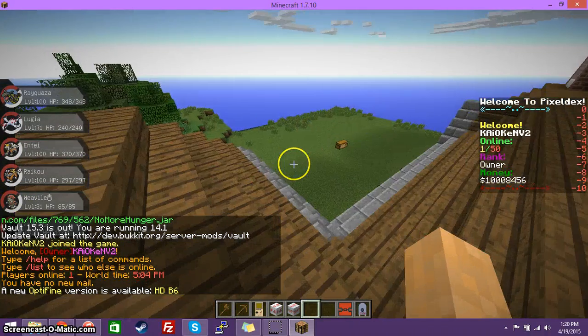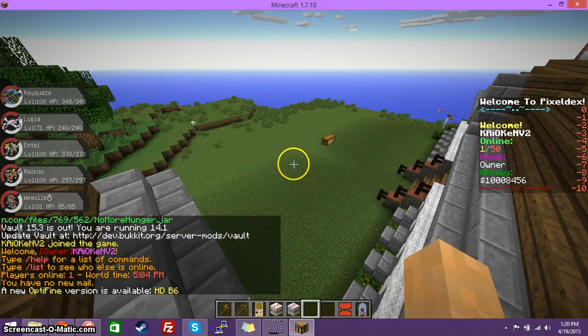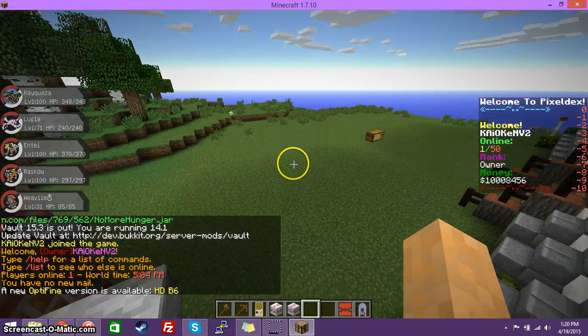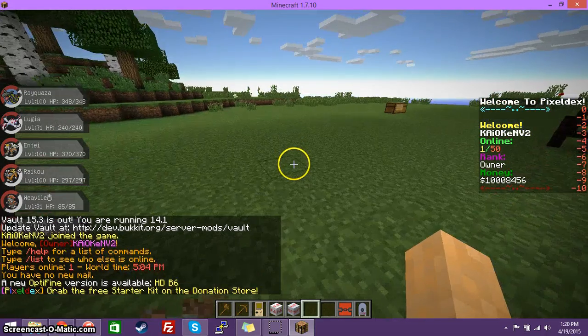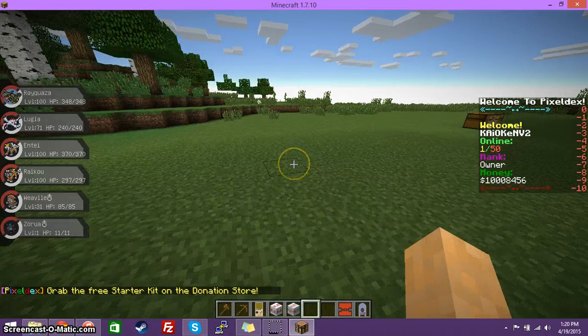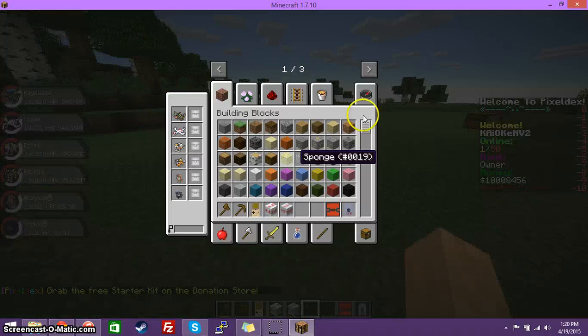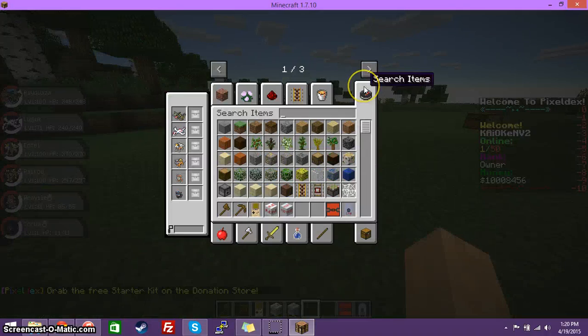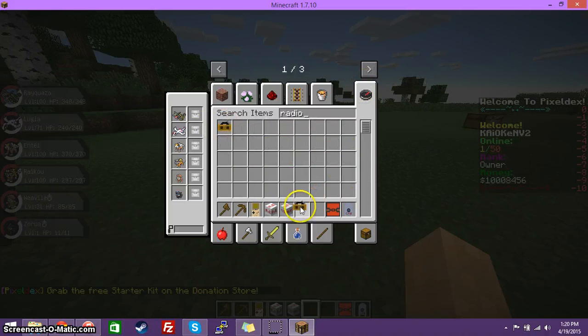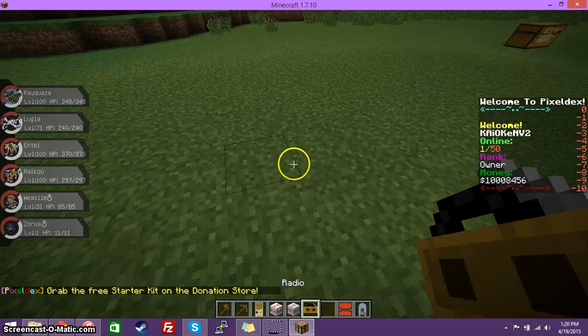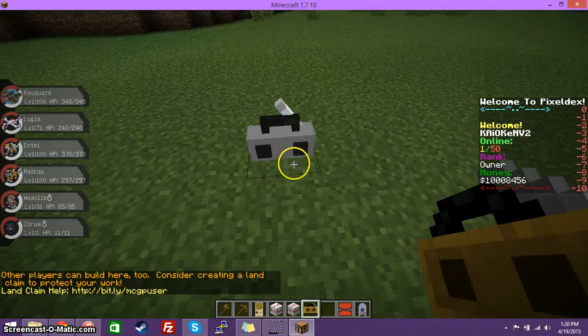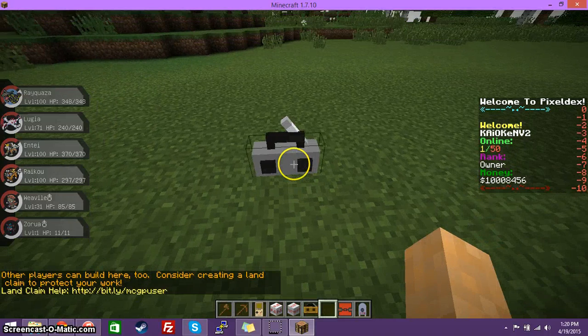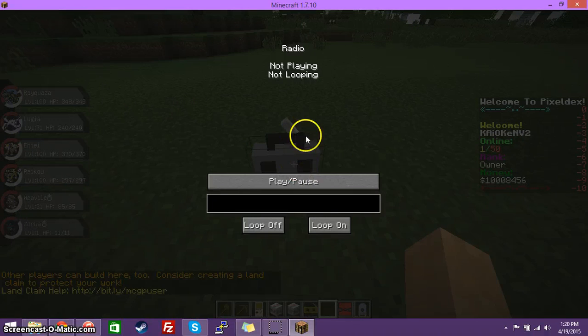Alright. So, I'm going to go over here. Very slowly. Sorry. I have a very slow processor. And, I'm going to go over here and look for the radio. So, I'm going to take the radio, grab it, and place it on the ground. So, now we have a radio.